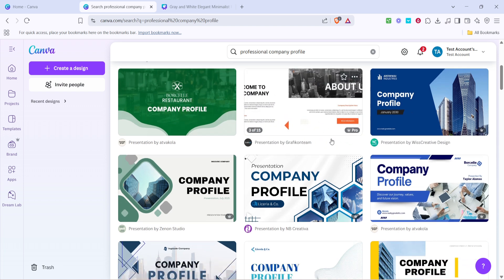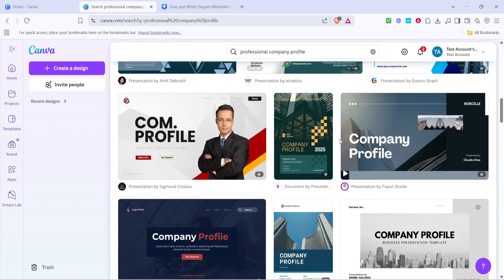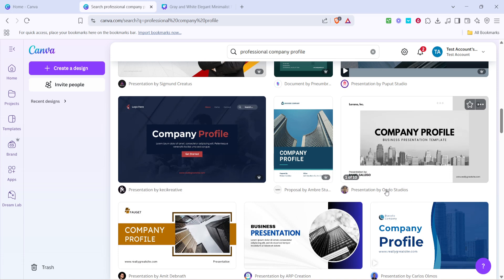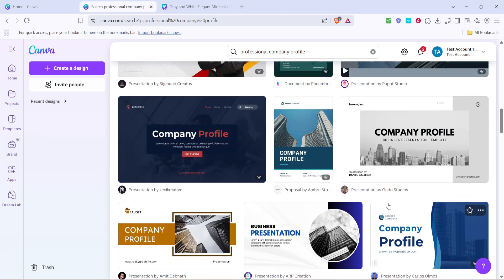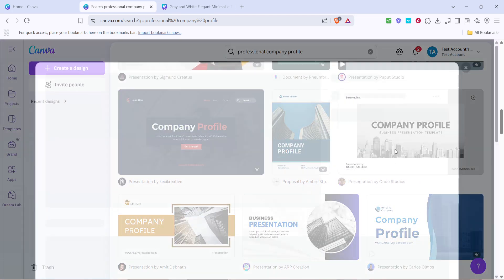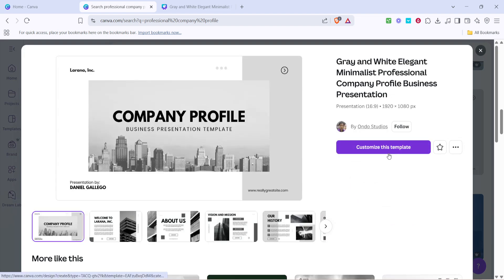Take a moment to browse through the available options. You're looking for a template that resonates with your company's style and the message you want to convey. Once you find one that feels right, go ahead and select it.